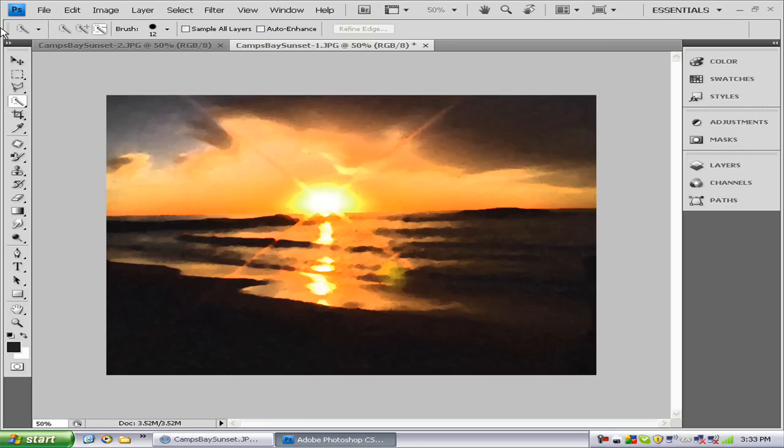This tutorial basically takes several filters and combines them to make one cool effect. There's probably several ways to make an effect like this, but this is just my way of making it. So I will be done explaining now and I will start the tutorial.